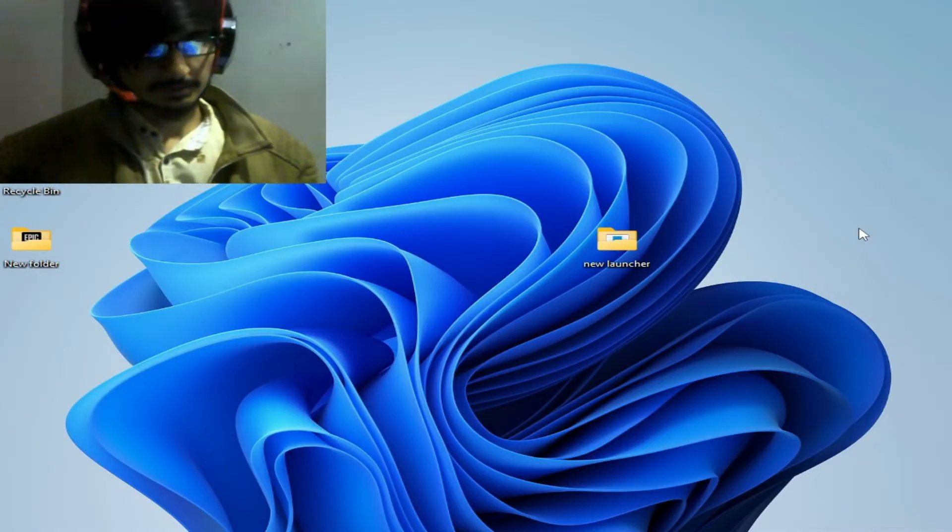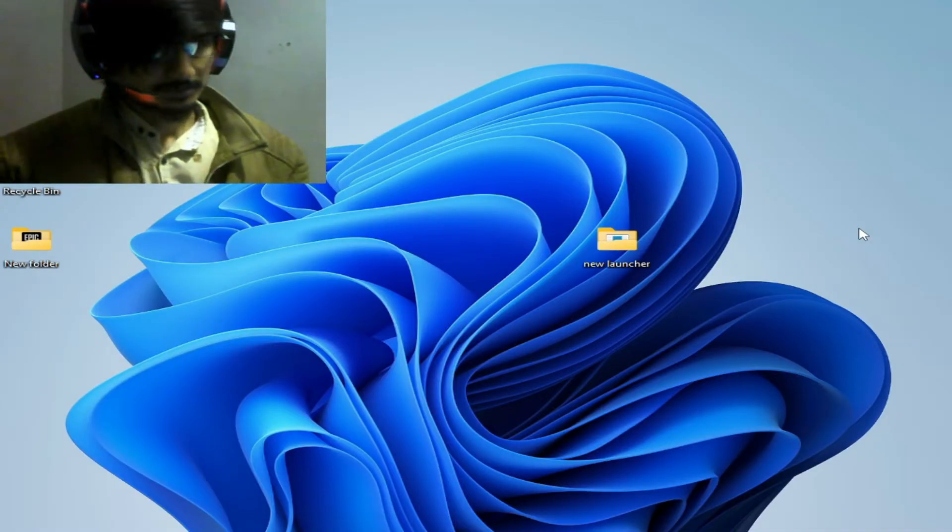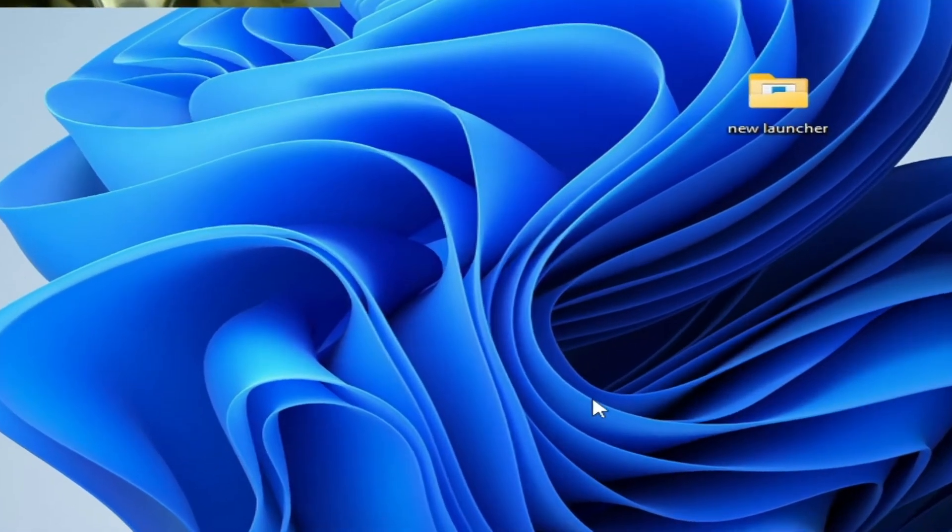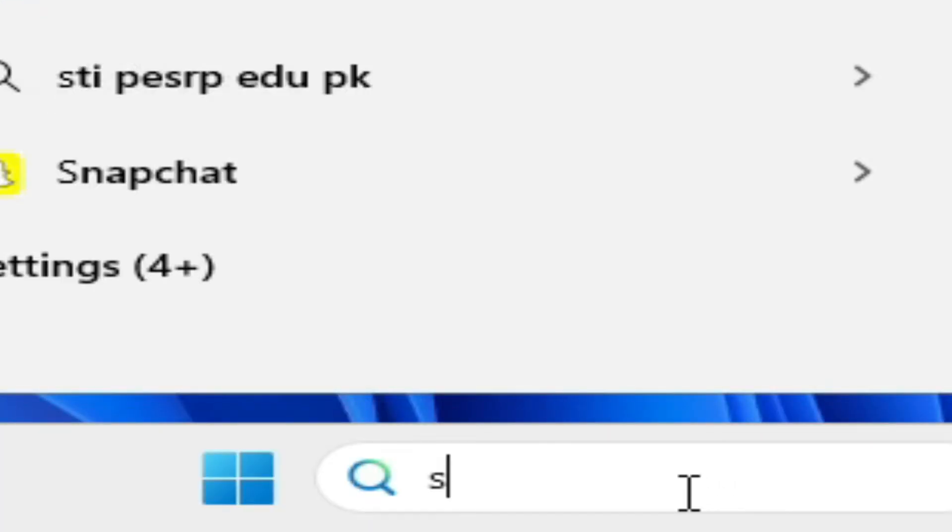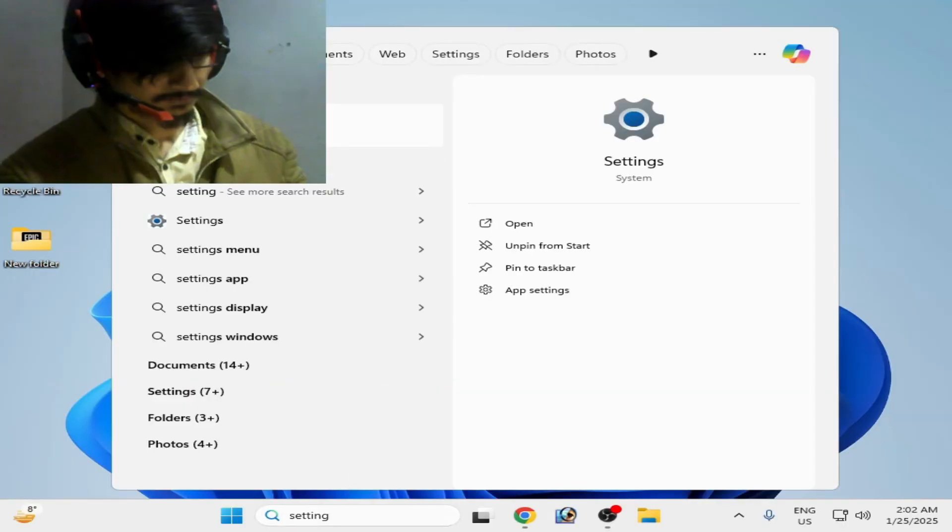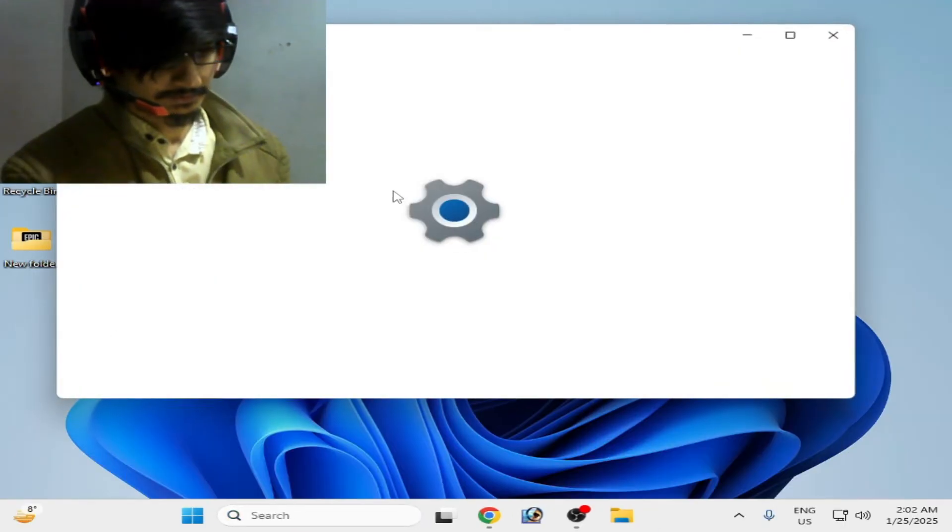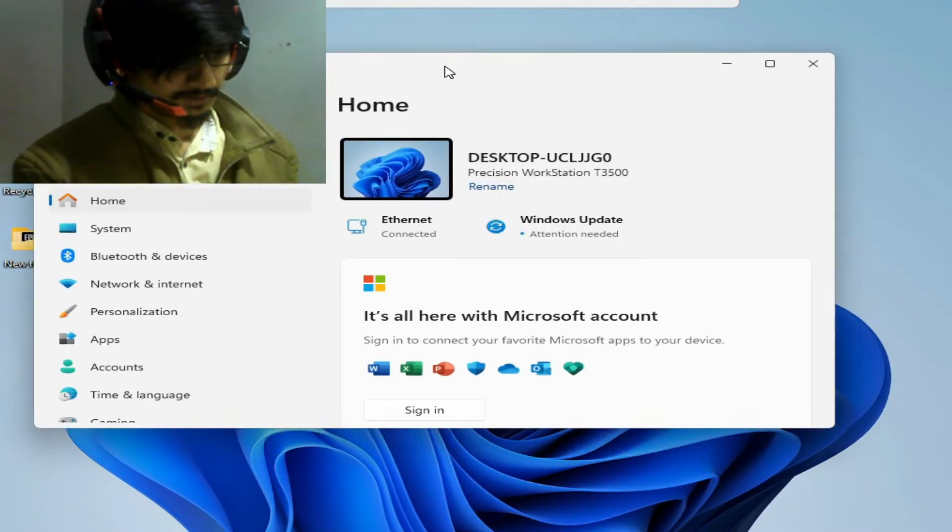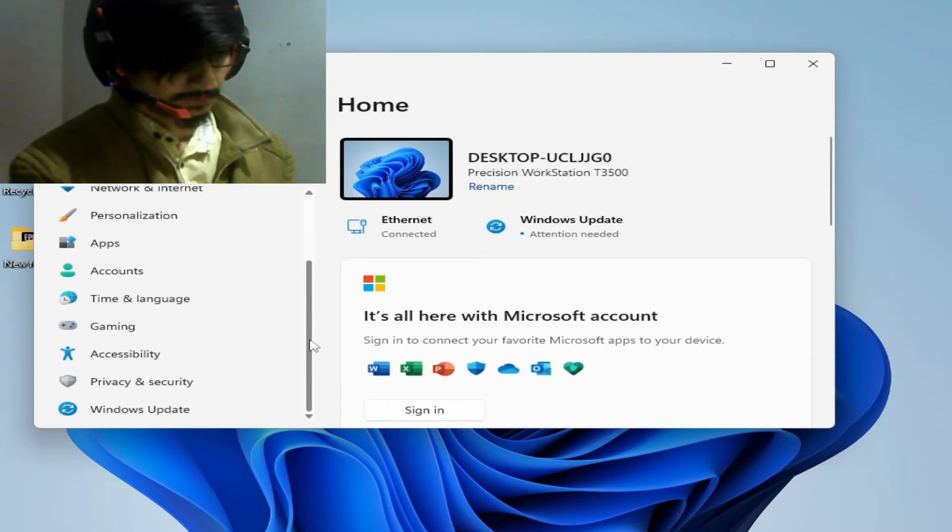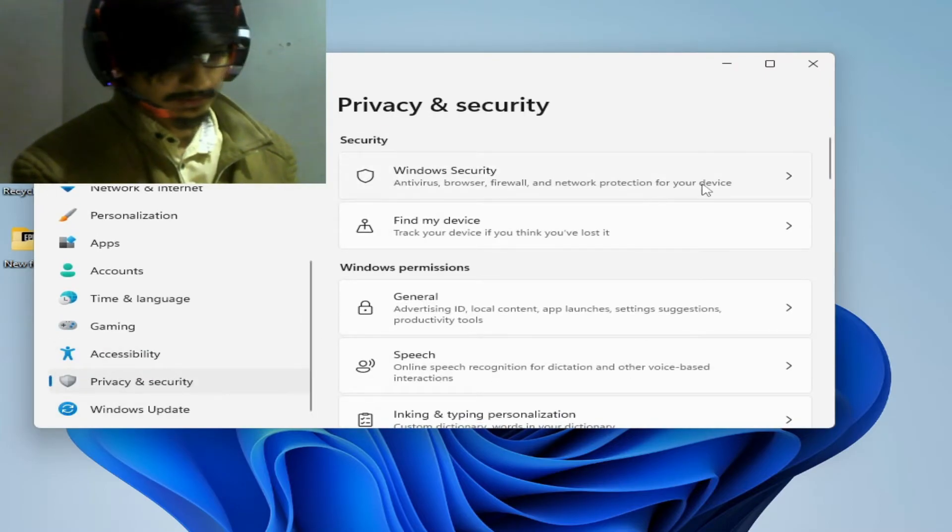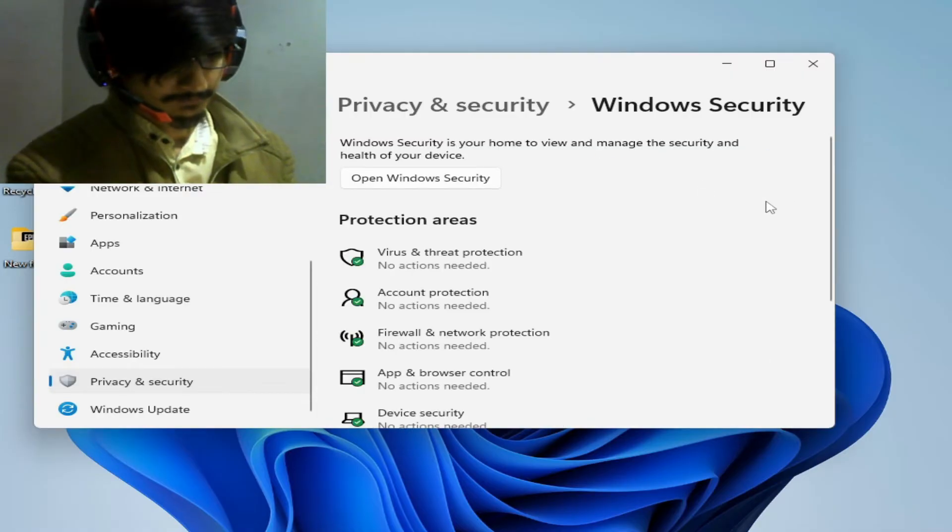Solution number one: Go to search bar on Windows and type Settings, or press Enter. Scroll down and search for Privacy and Security, then go to Windows Security. Go to Virus and Threat Protection.